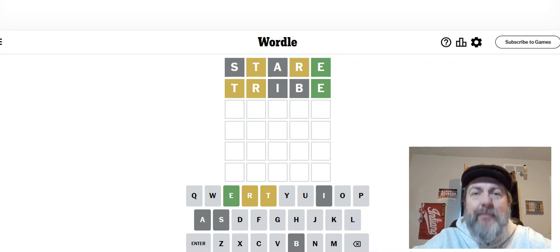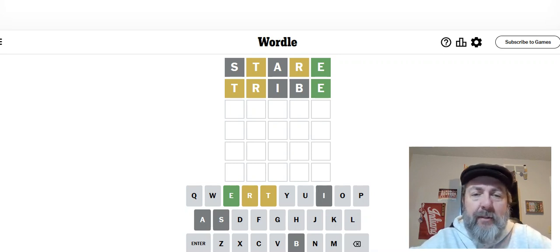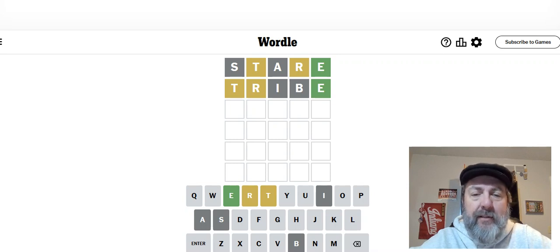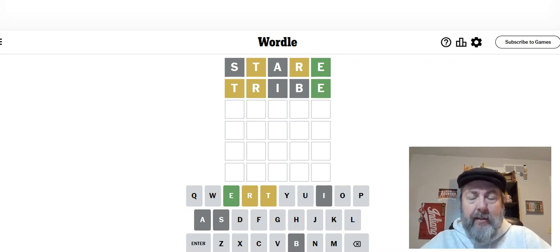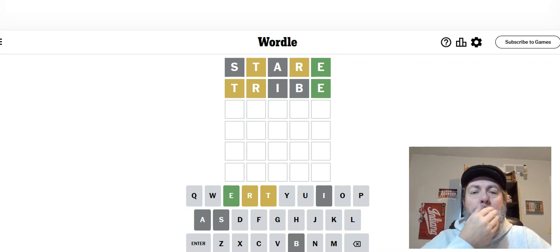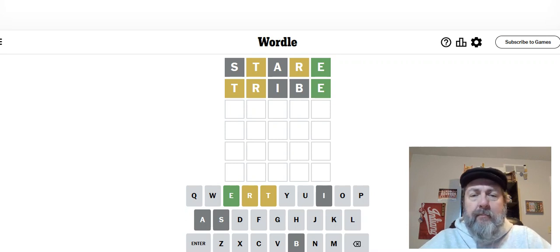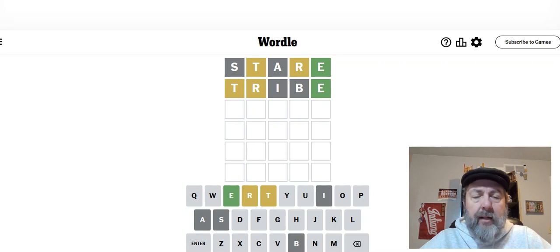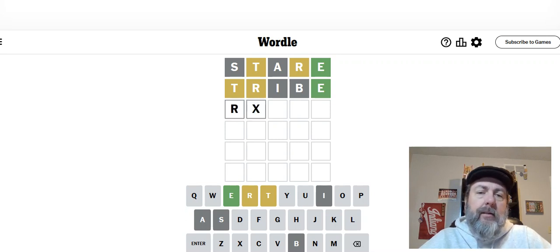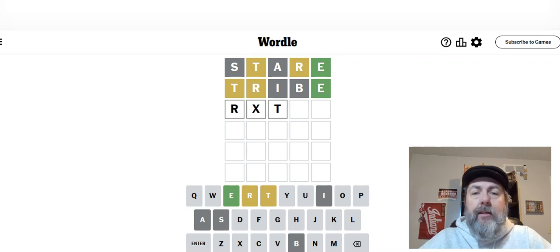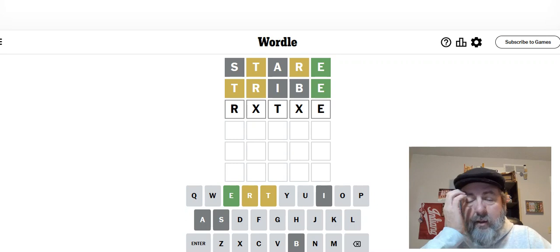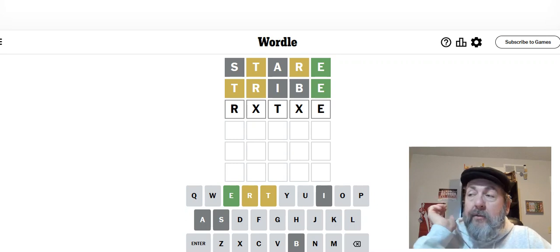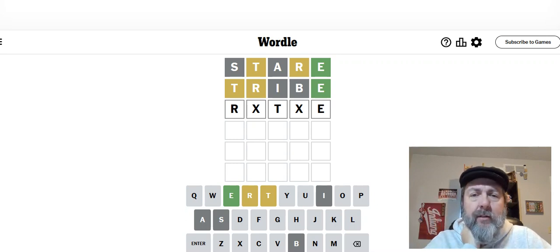Hmm. Uh-oh. We got no more useful information other than we eliminated two more, another spot each for the T and the R. So the T has got to go in at least the third spot, maybe the fourth. And the R could go at the beginning or in the third spot. So it'd be like R blank T blank E. Sorry, I'm glancing over at my other computer. Emails are popping in early this morning.